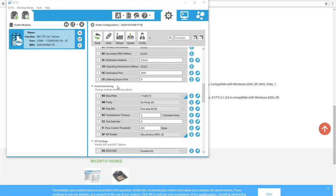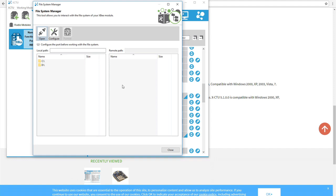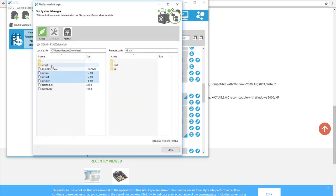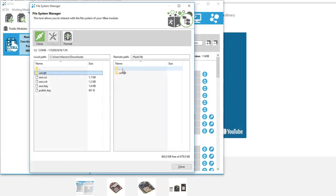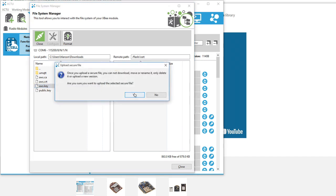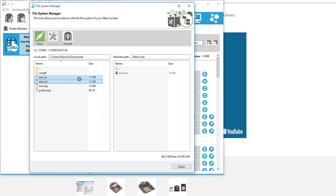Next, you'll upload the MQTT library onto the module. Select the Tools menu at the top left of the window and select the File System Manager. The left-hand column shows the directories on your local machine and the right-hand column shows the directories of the XP3. Navigate to where you downloaded the MQTT library, then click the Open option to open a connection with the module. Drag the UMQTT folder into the LIB directory on the right column. Then move the TLS files to the XP3's CERT directory — right-click the aws.key file, select Upload Securely, and click Yes. Then drag aws.ca and aws.crt into the same directory. Complete the connection by clicking Close.